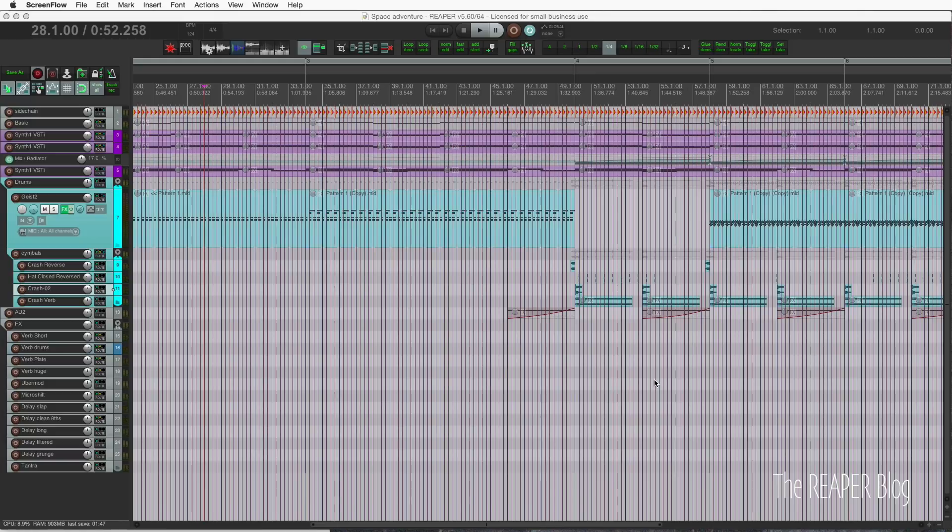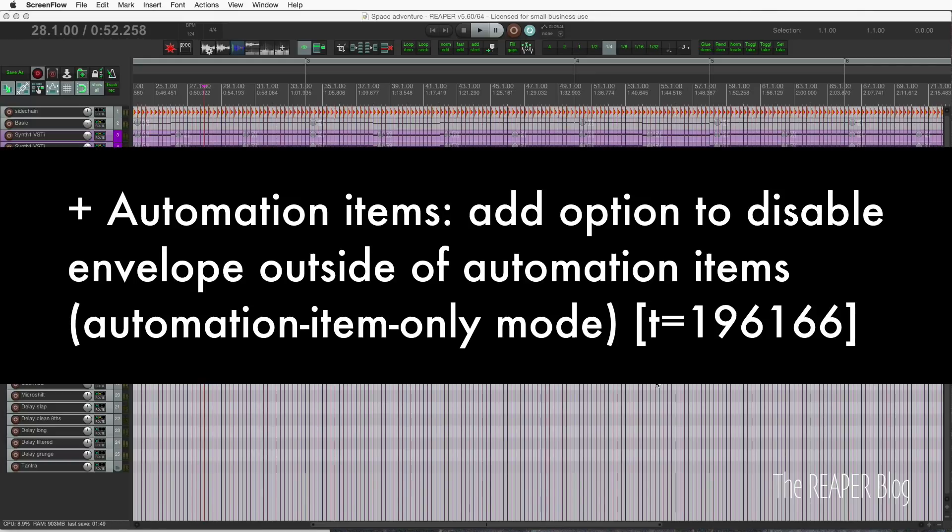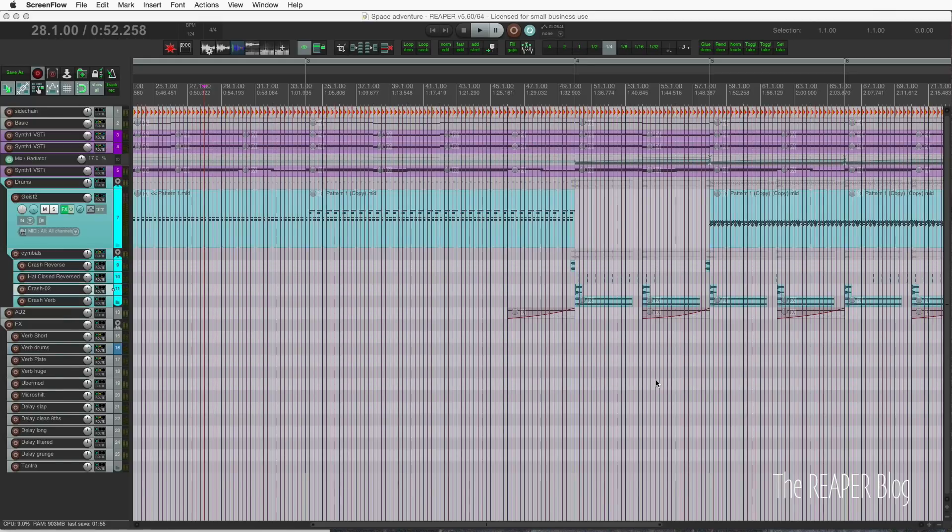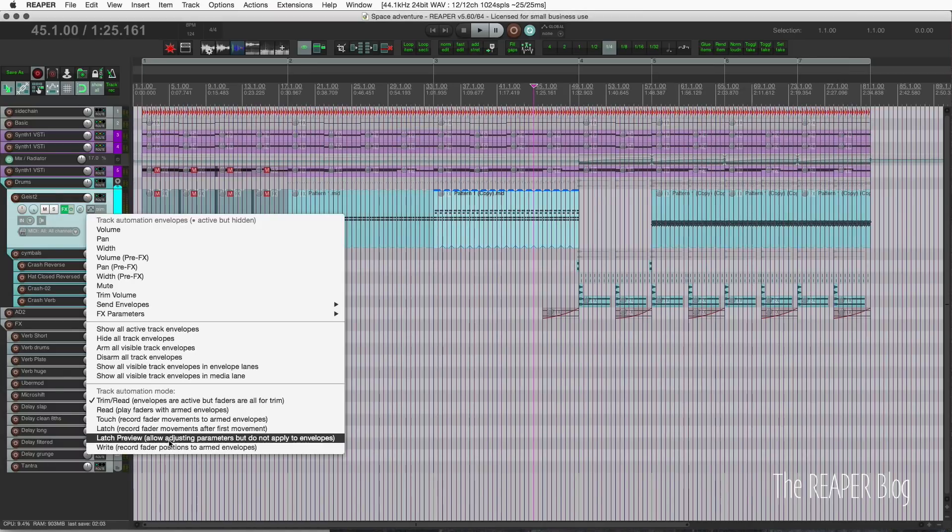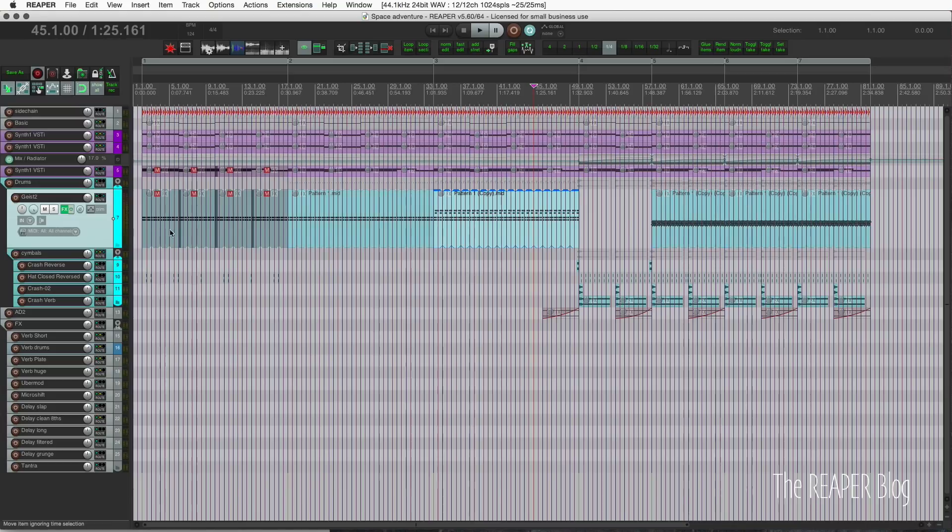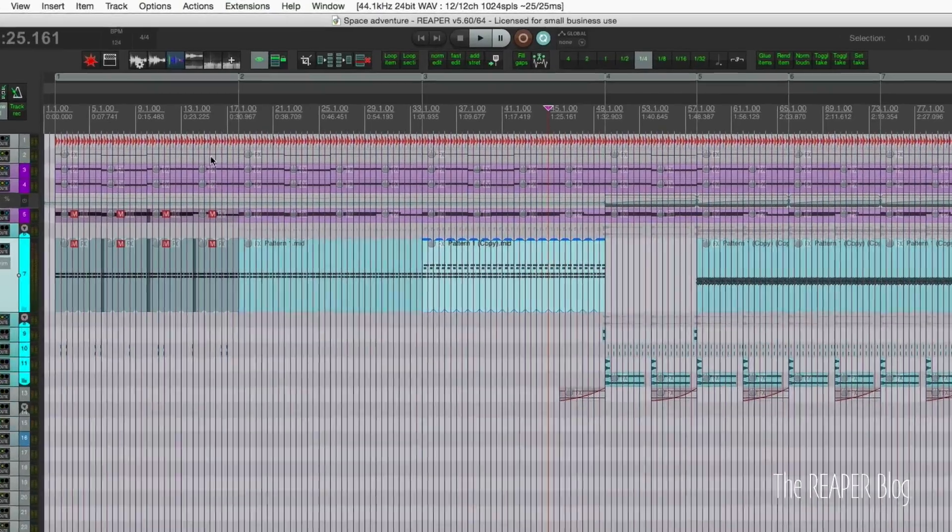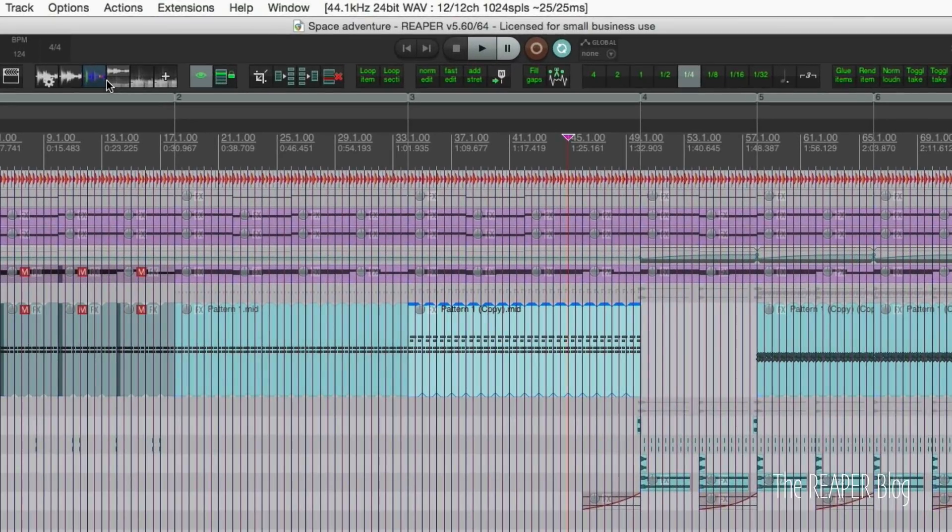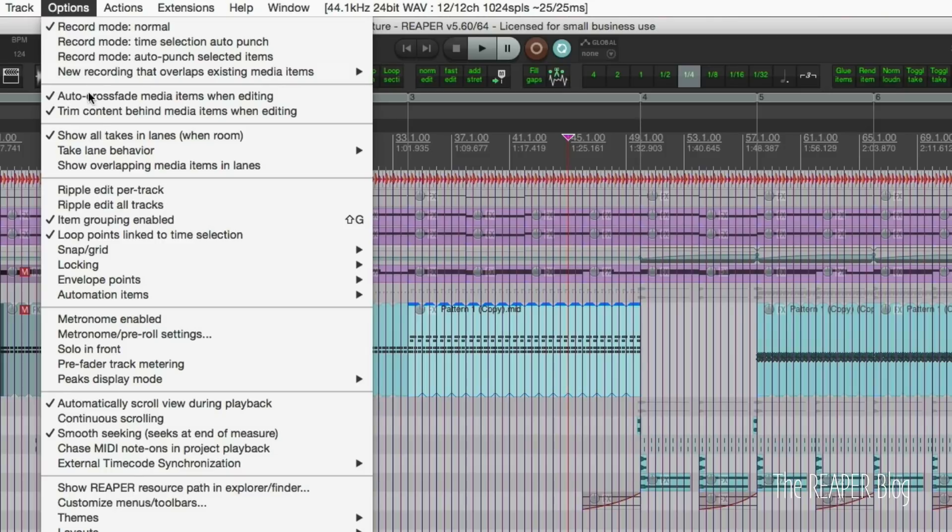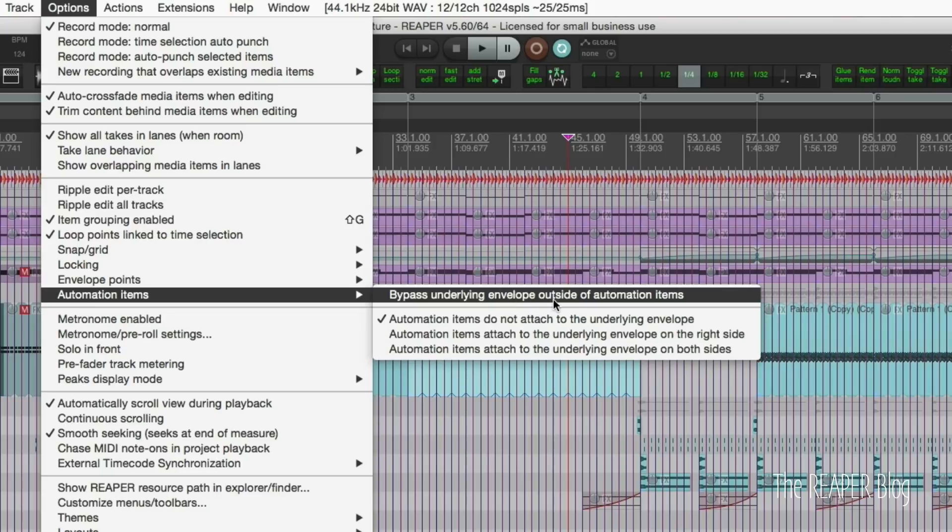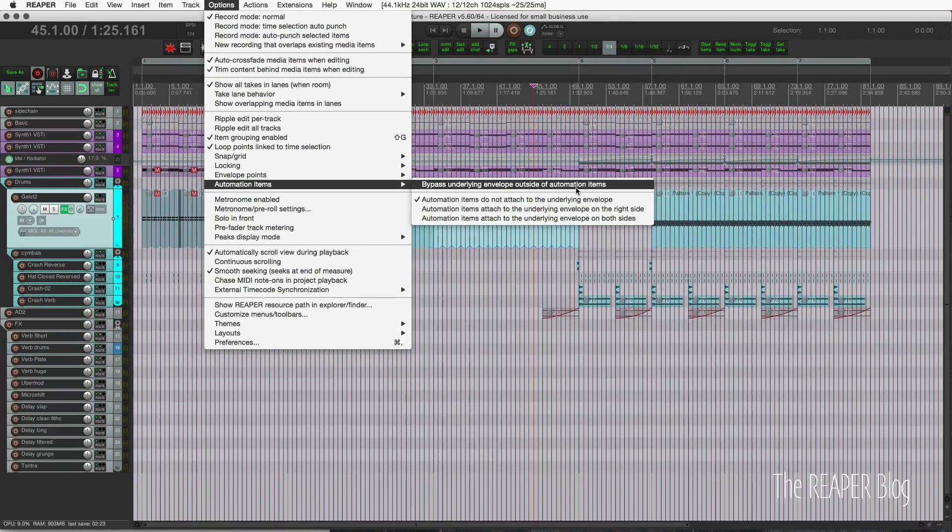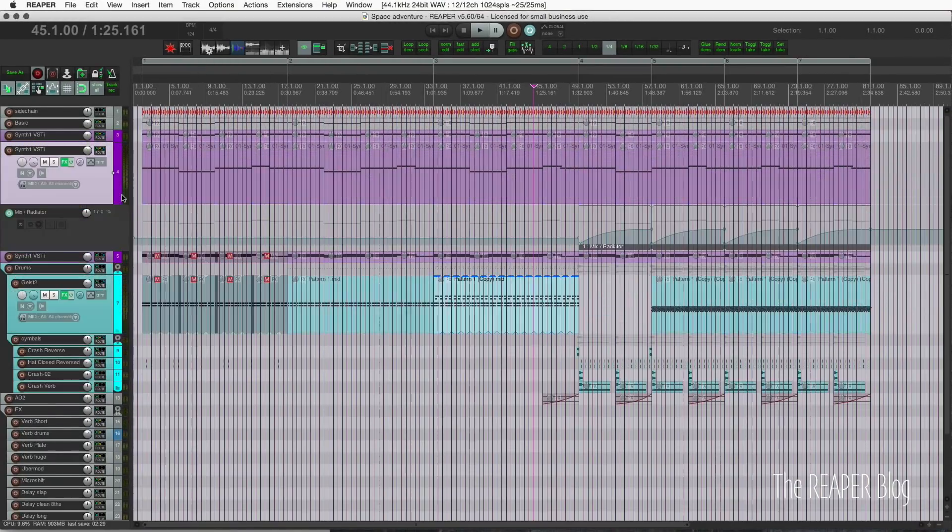Let's get started with automation items. There's a new option to disable the envelope outside of automation items, which effectively makes it an automation item only automation mode. You're not going to find this in the track automation modes here, but you'll actually find it in the automation lane or in the options menu. Let's go up to the options menu and automation items. There's this option bypass underlying envelope outside of automation items.